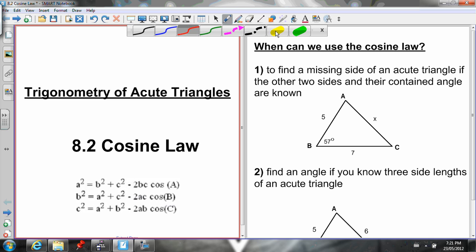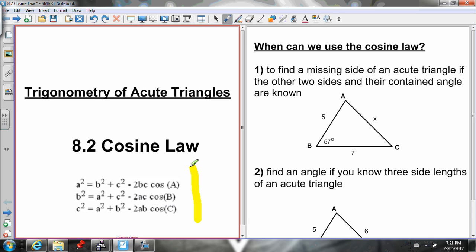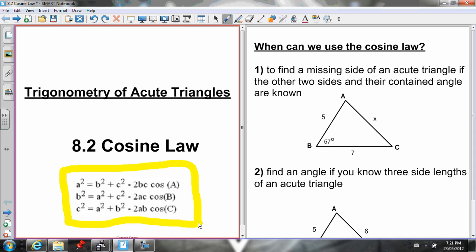So first of all, this is the Cosine Law right here. There are three equations we can use depending on what is given to us in the question and what we're looking for — similar to the Sine Law where we had three ratios. This isn't just an arbitrary number. Because there are three sides and three angles in a triangle, depending what side or angle we're looking for, that determines which equation we're going to use.